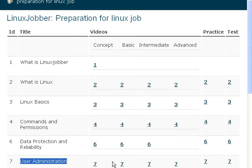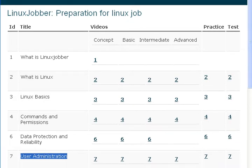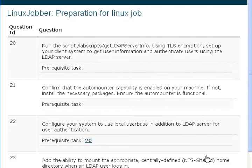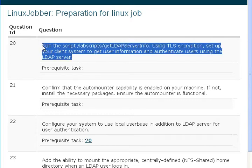These are the tutorial videos for user administration. Today we'll be looking at one of the practice tests. The question we're looking at says: run this script and using TLS encryption, set up your client system to get user information and authenticate users using the LDAP server. This question is extremely important because it has to do with LDAP.